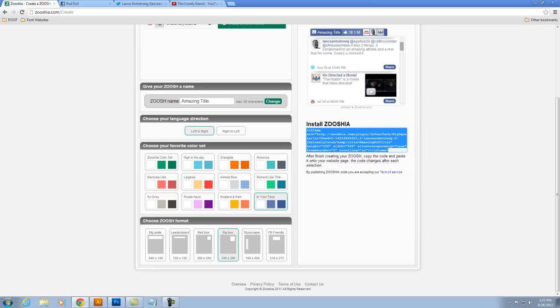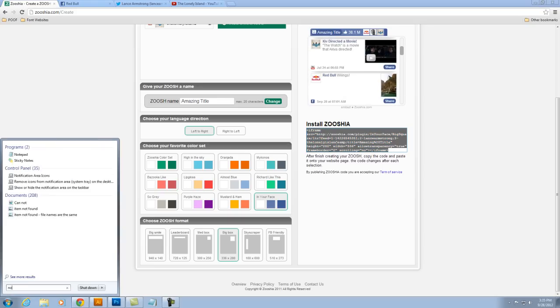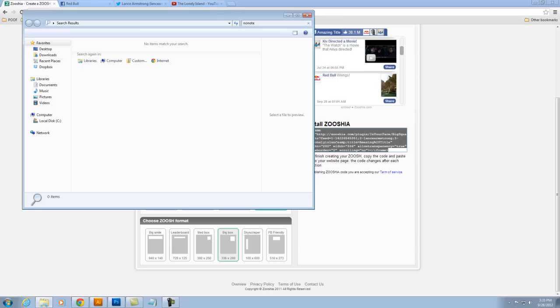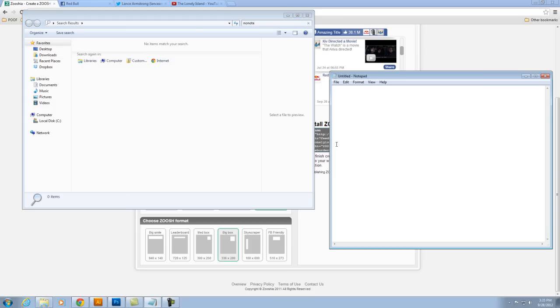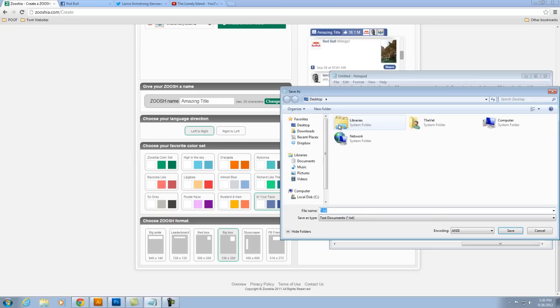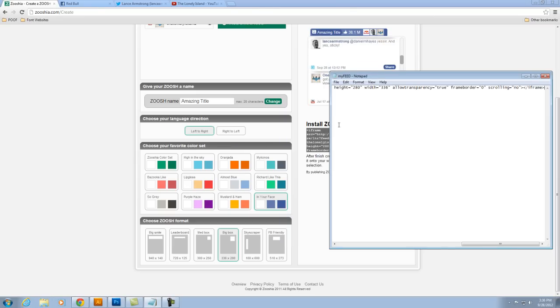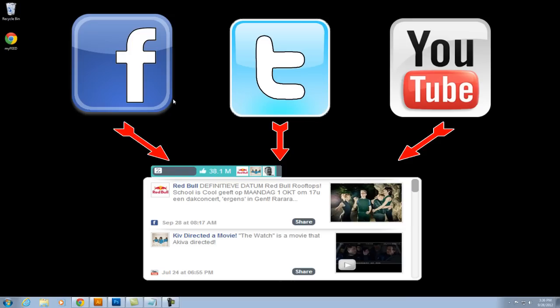Or for this example, I'll paste it to a notepad document. And I'll just save that as myfeed.html and I'll save that to my desktop and I can actually just open that up and take a look at it.